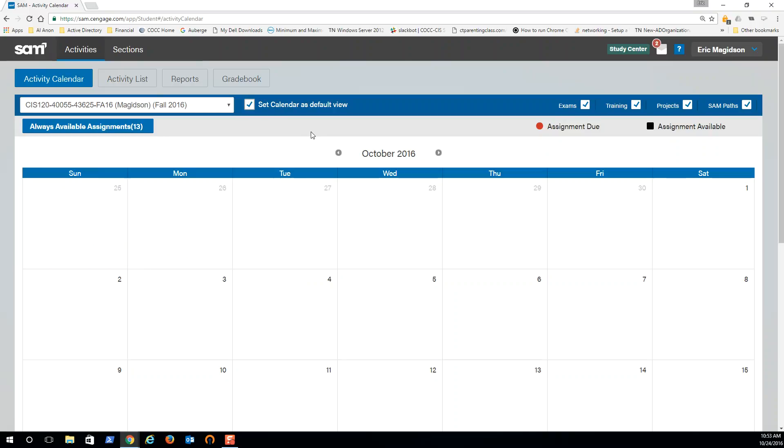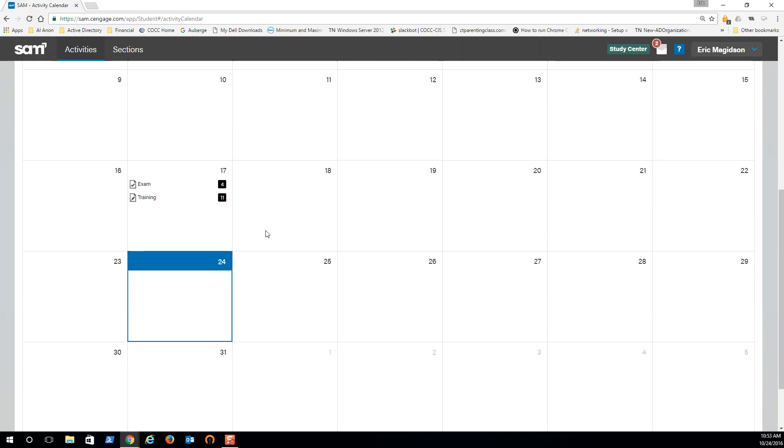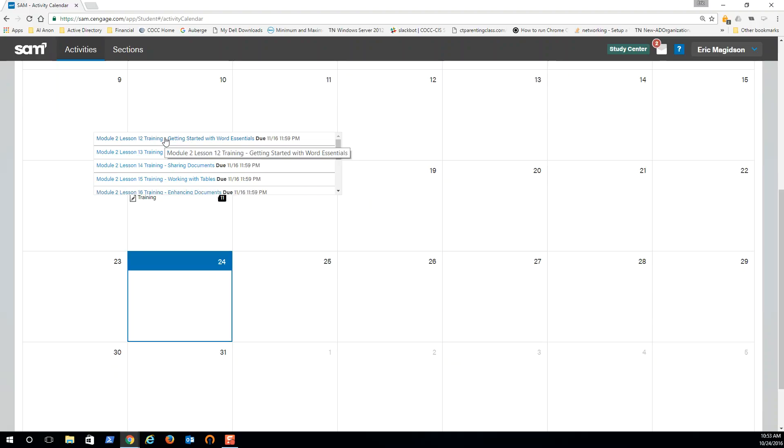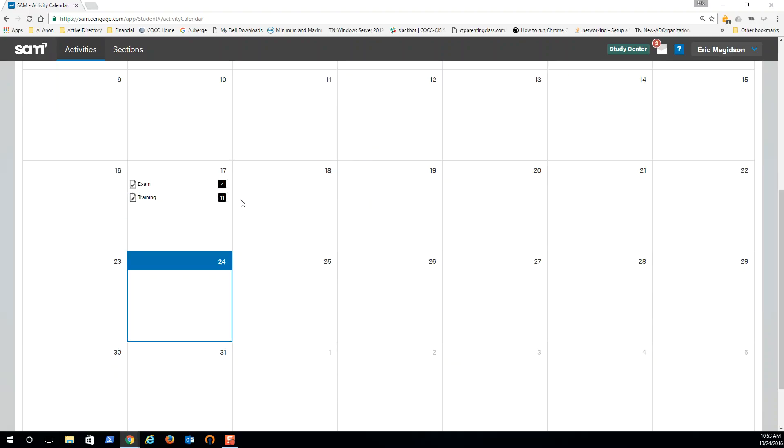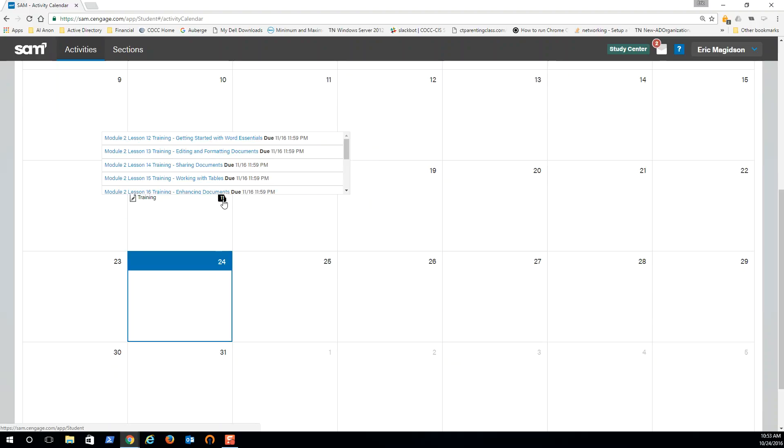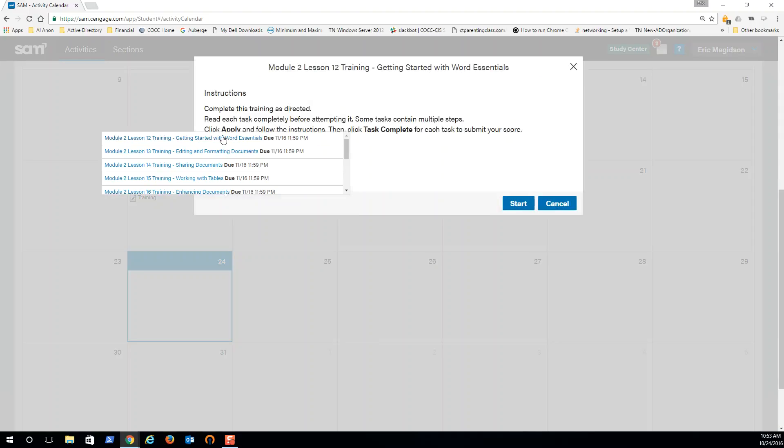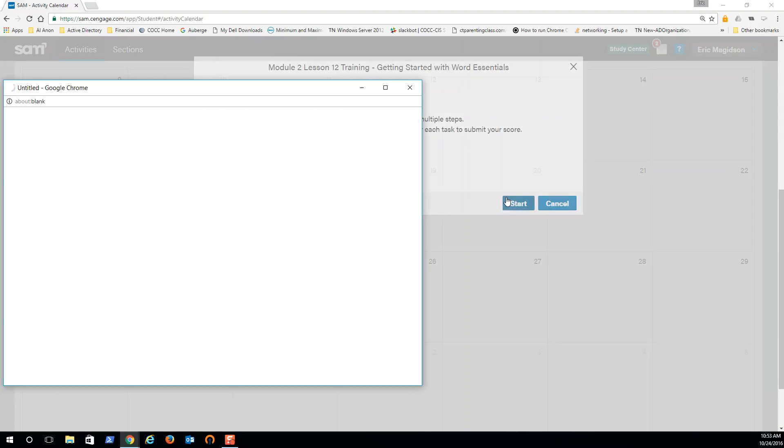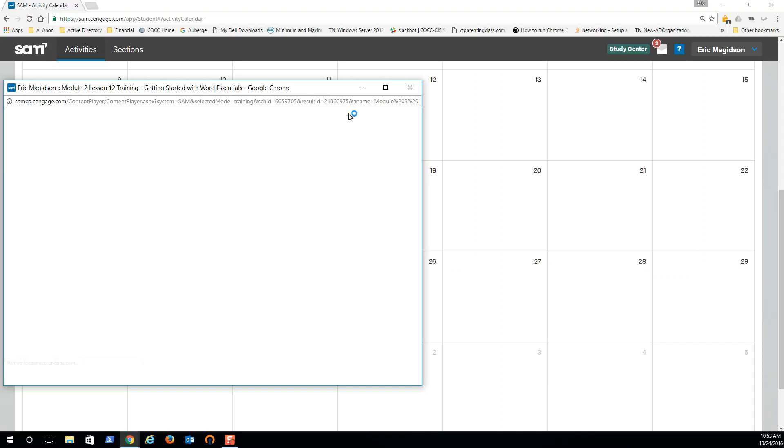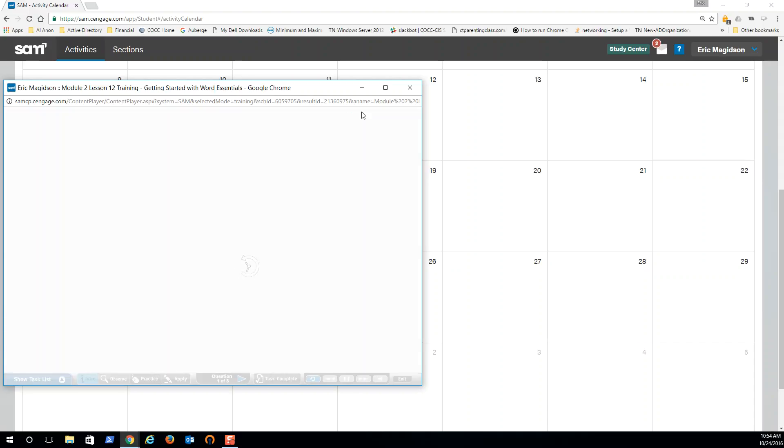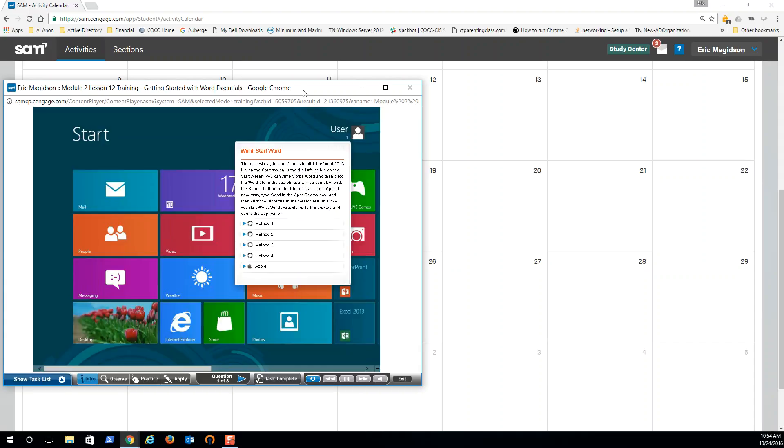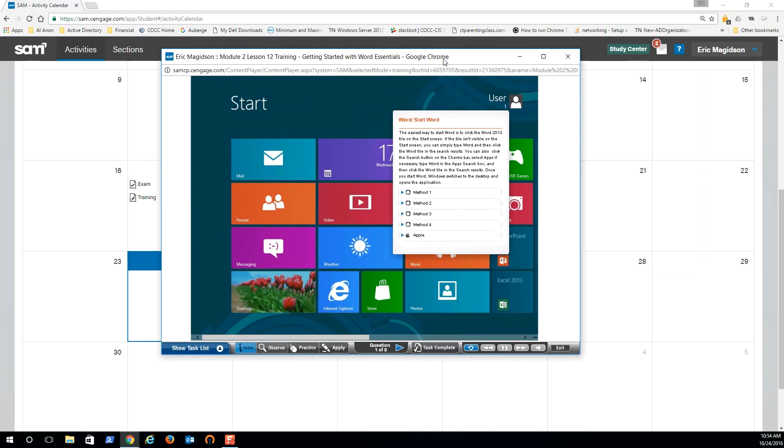But here's what I did on the calendar. If we go down we will see that starting last week on the 17th there are a bunch of trainings. Now you can do these trainings as many times as you want. All you need to do is come in, click on a training, start the training. It'll open up.